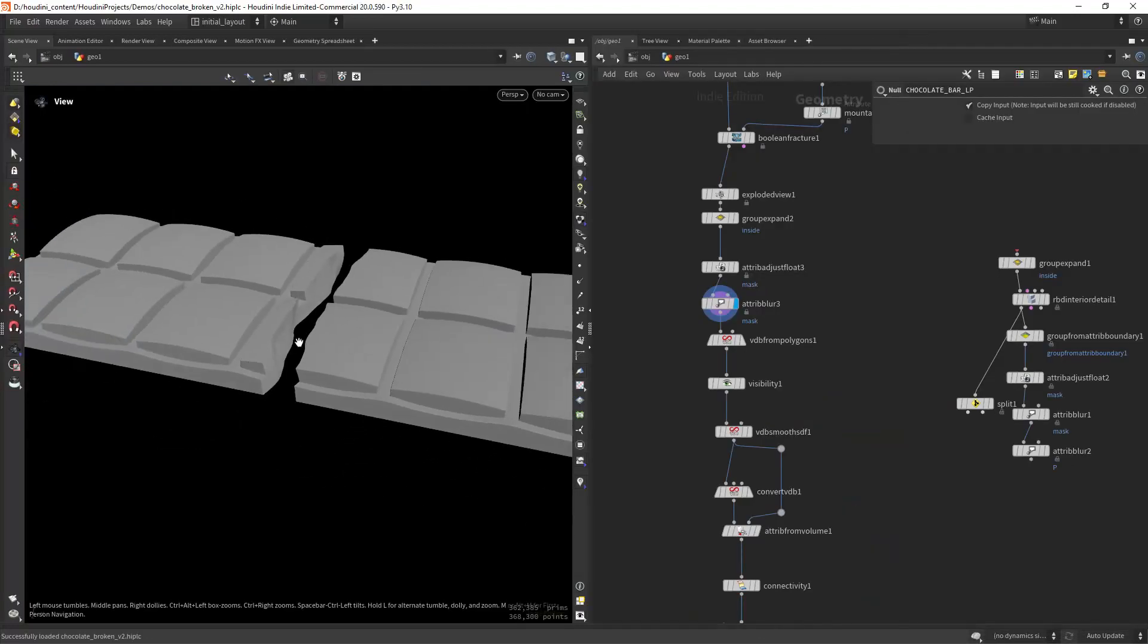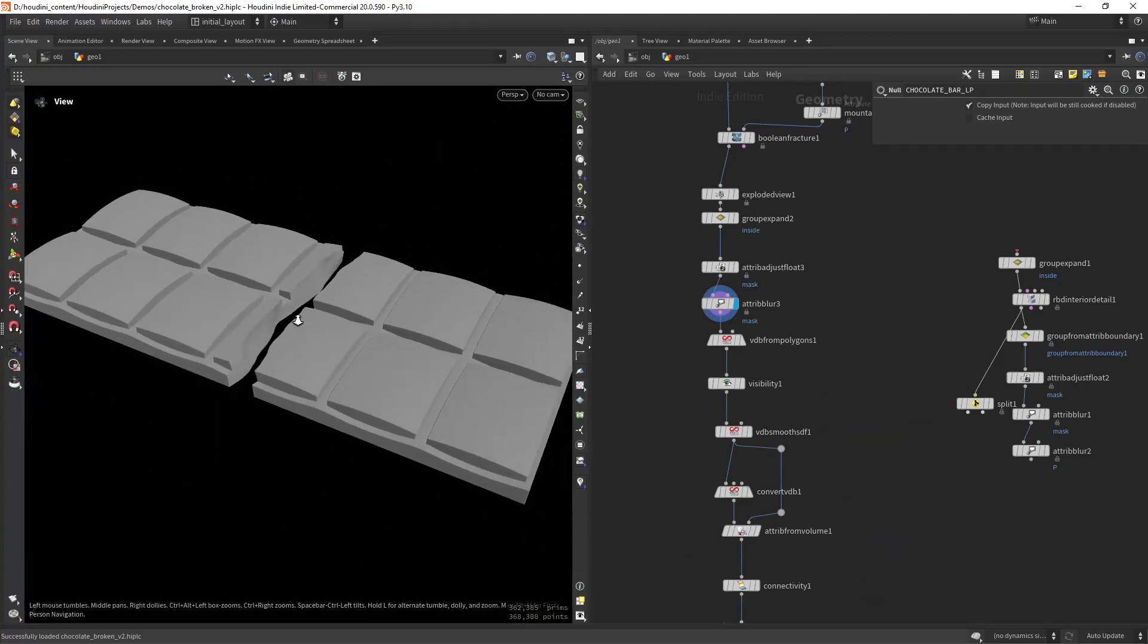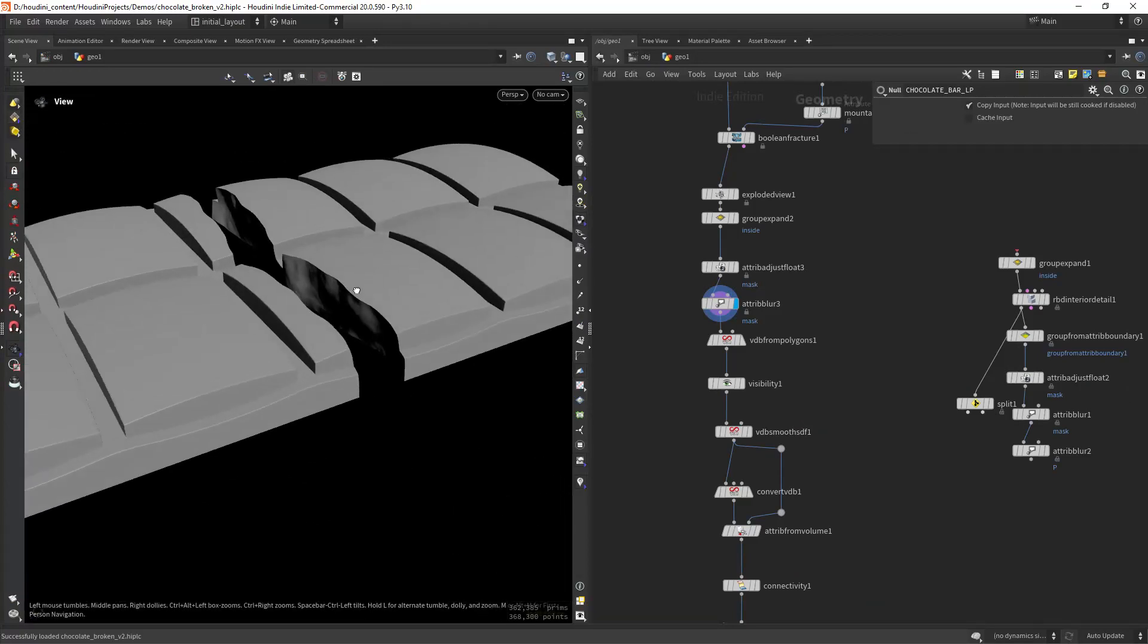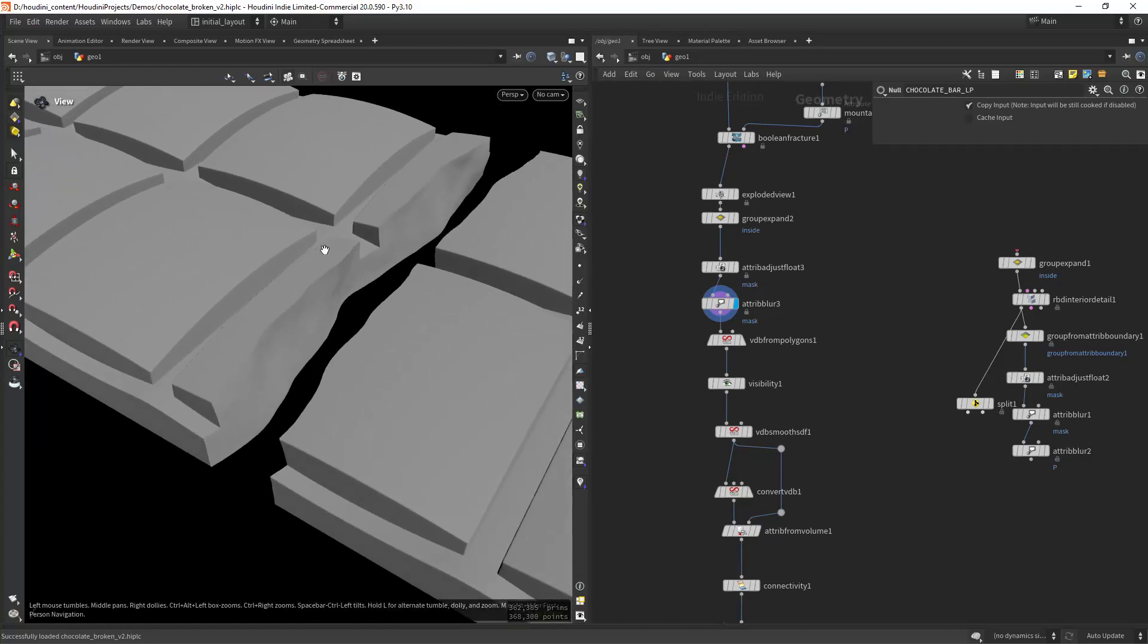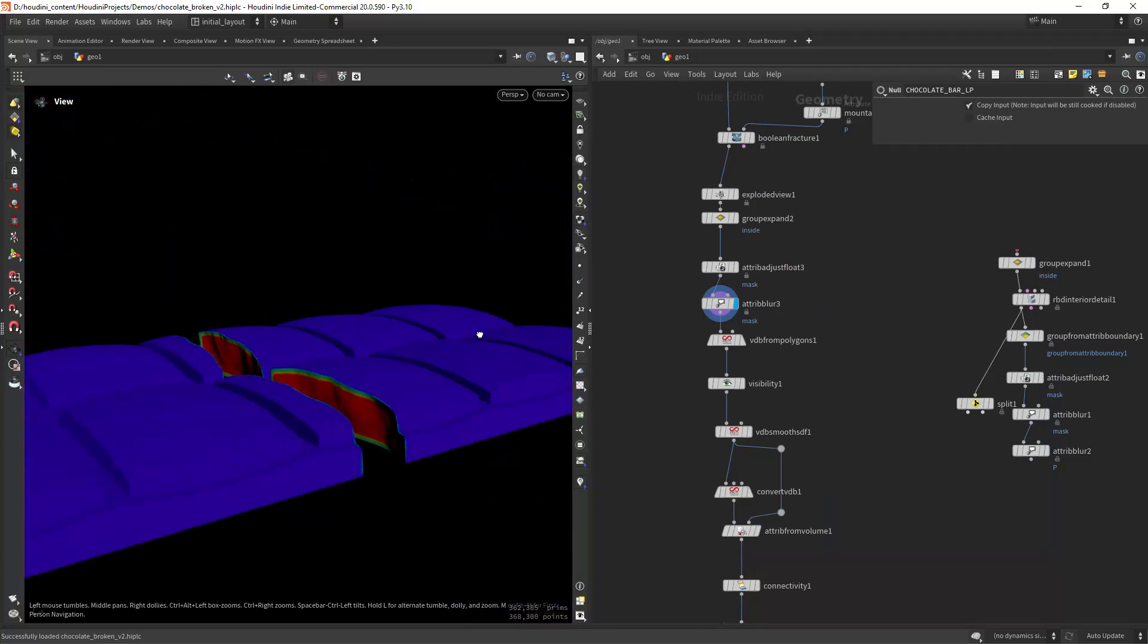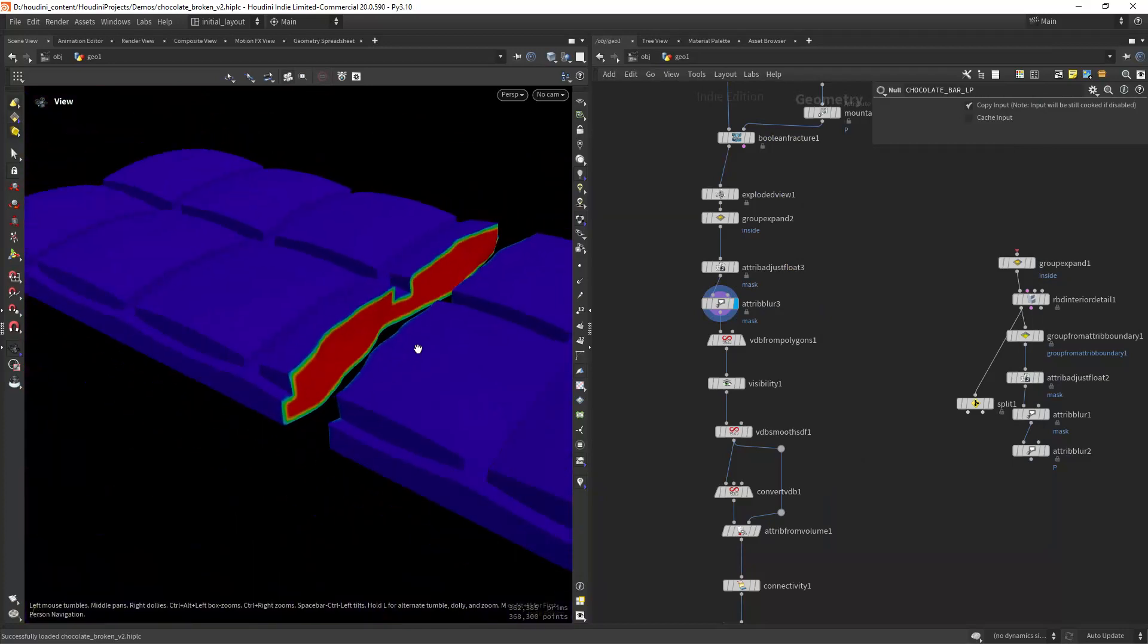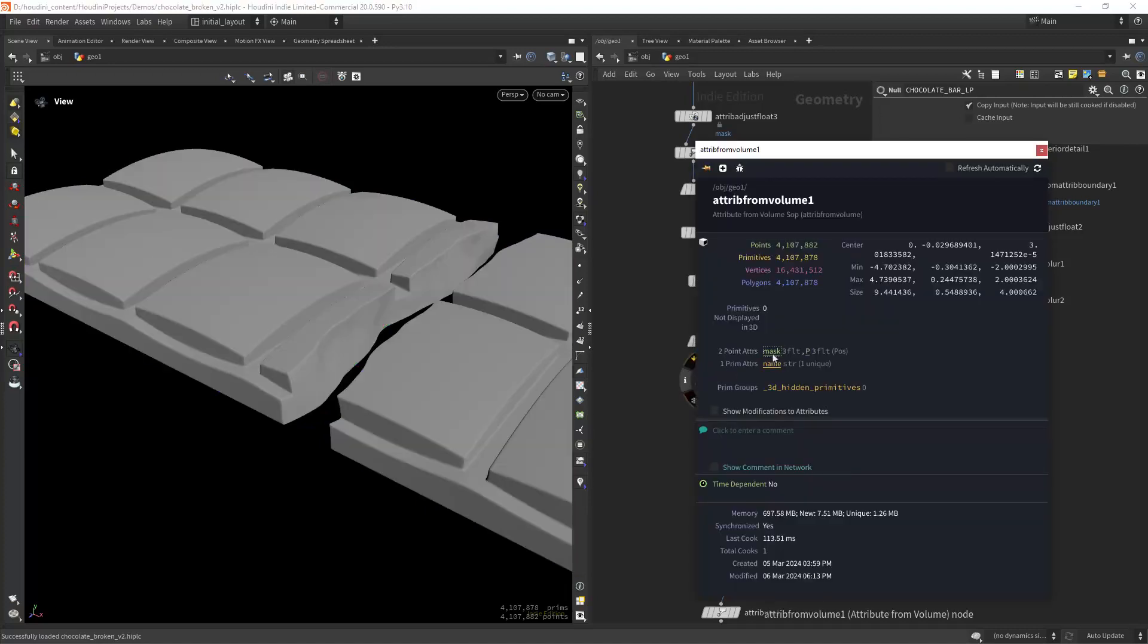So now I have this geometry—these chocolates—and I want to transfer an attribute while doing a VDB conversion. As you can see, I have the attribute in here called mask. It's for the interior of the chocolate. Then I'm doing a conversion to VDB so I can smooth out the shape, and I still have the attribute as you can see.